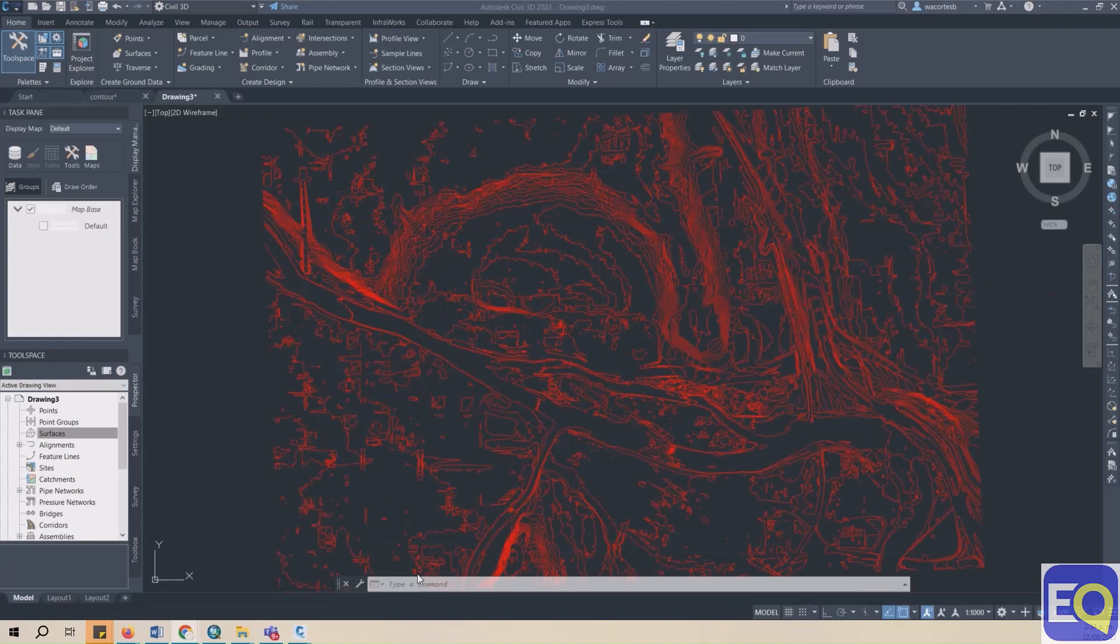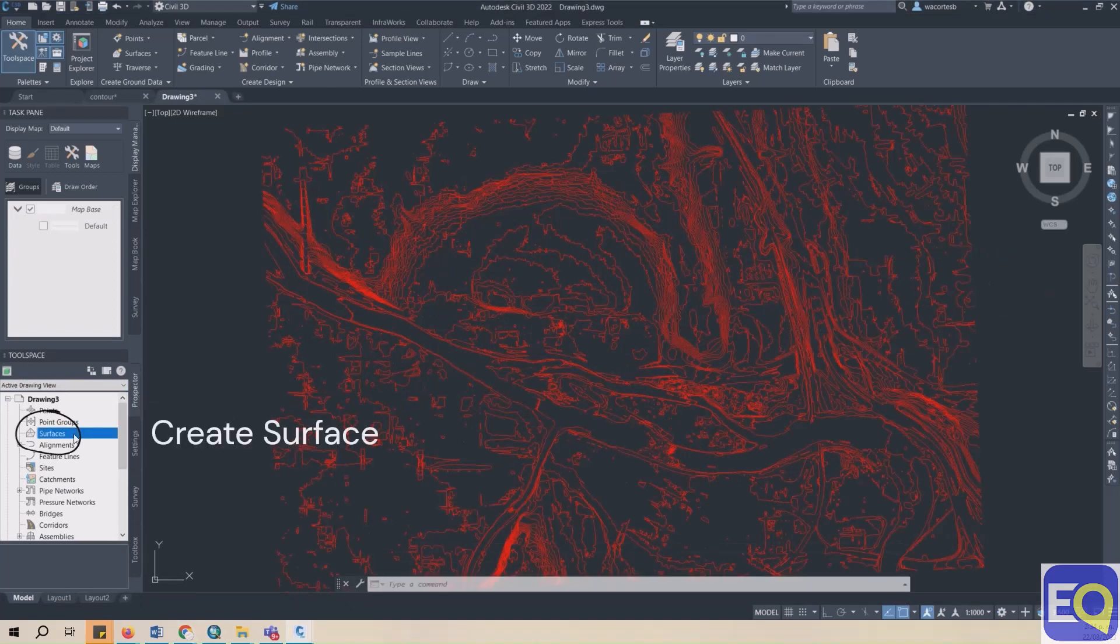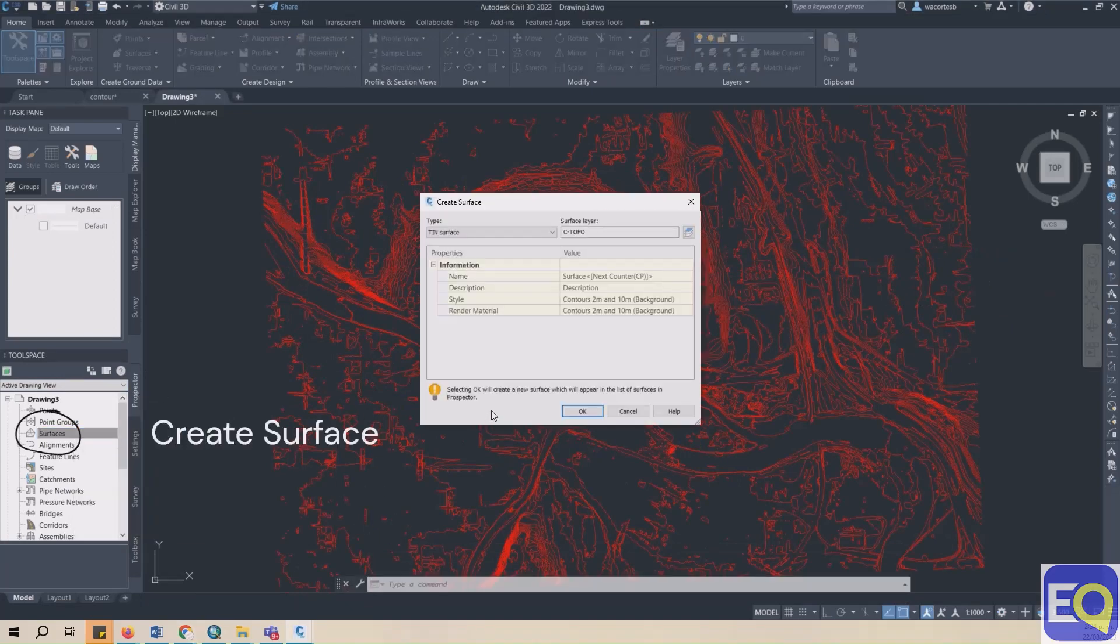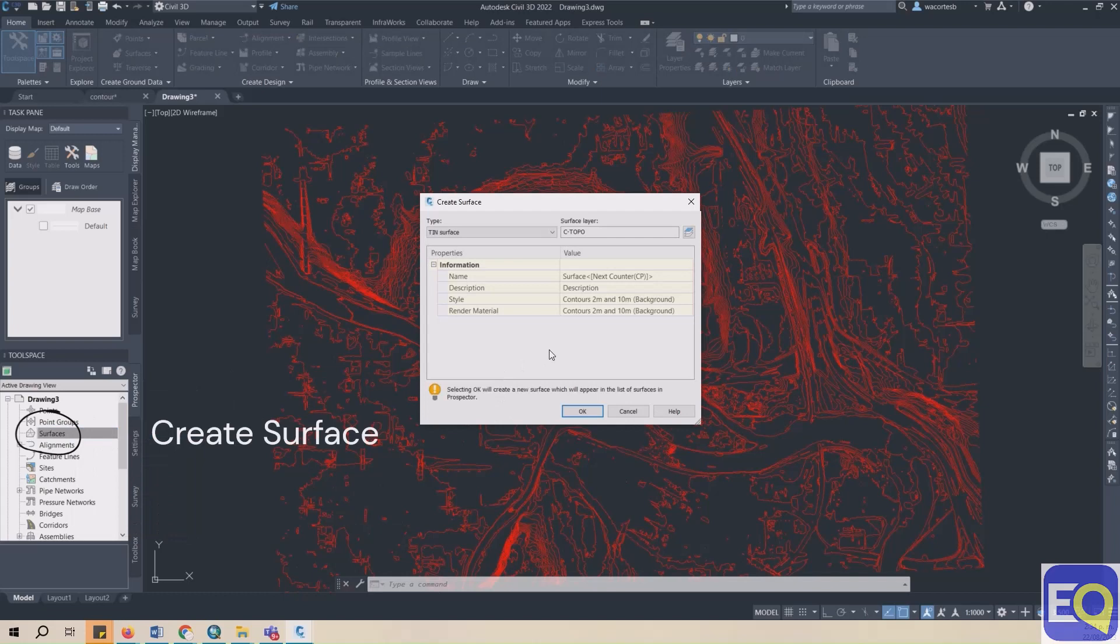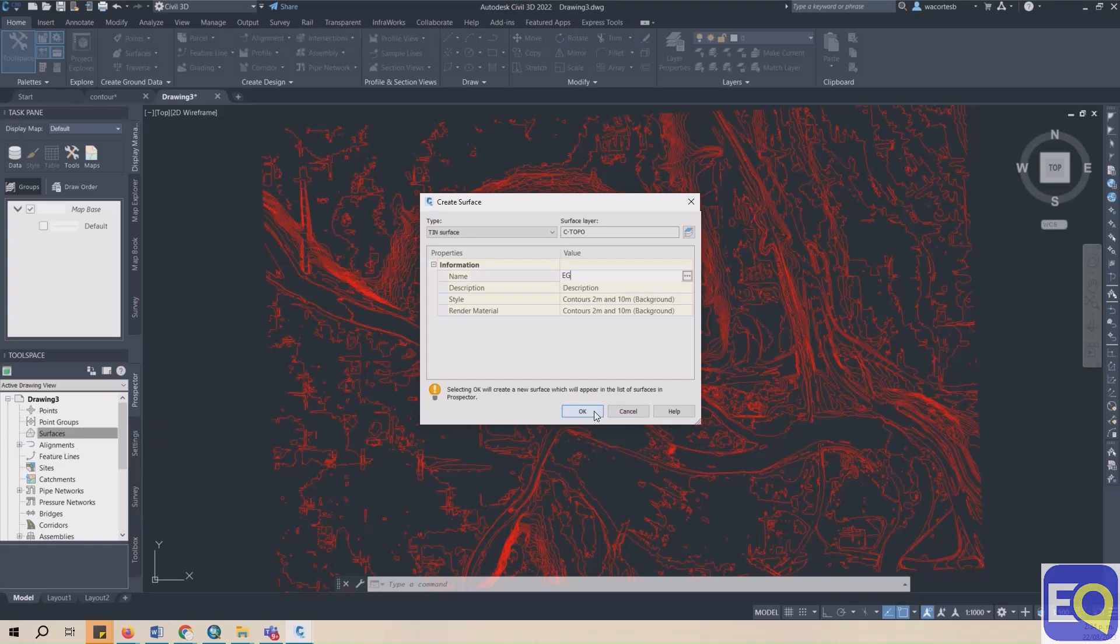Then, in the newly created drawing, go to the Prospector tab, select Surfaces, Create a Surface. The Surface dialog box will appear. Give the surface a name and click OK.